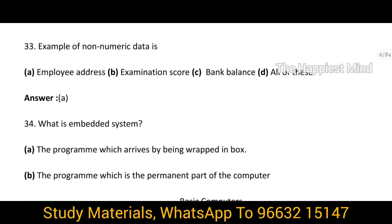Question 33: An example of non-numeric data is — the answer is option A, Employee Address. Examination scores and bank balances include numeric data, but an employee address does not involve any numeric data — it is text.